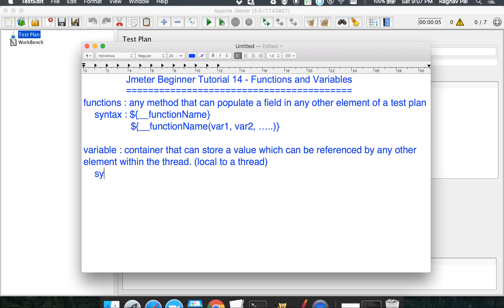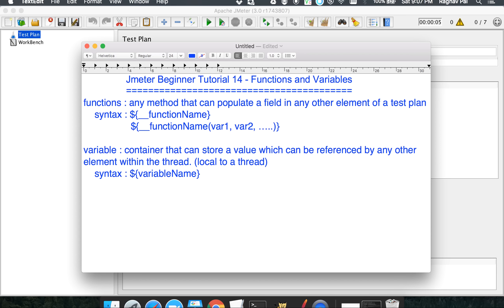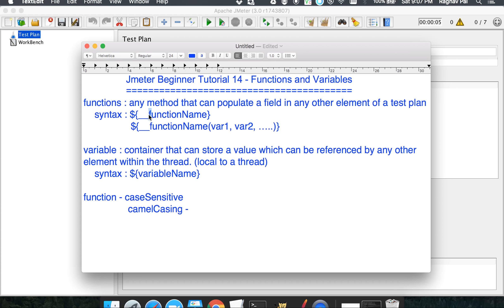The syntax for a variable is a dollar sign followed by an opening curly brace, then the variable name, and a closing curly brace. One more important thing: function names and variables are both case sensitive. In functions, the naming convention is camel casing — where the first word starts with lowercase and the second word starts with uppercase.